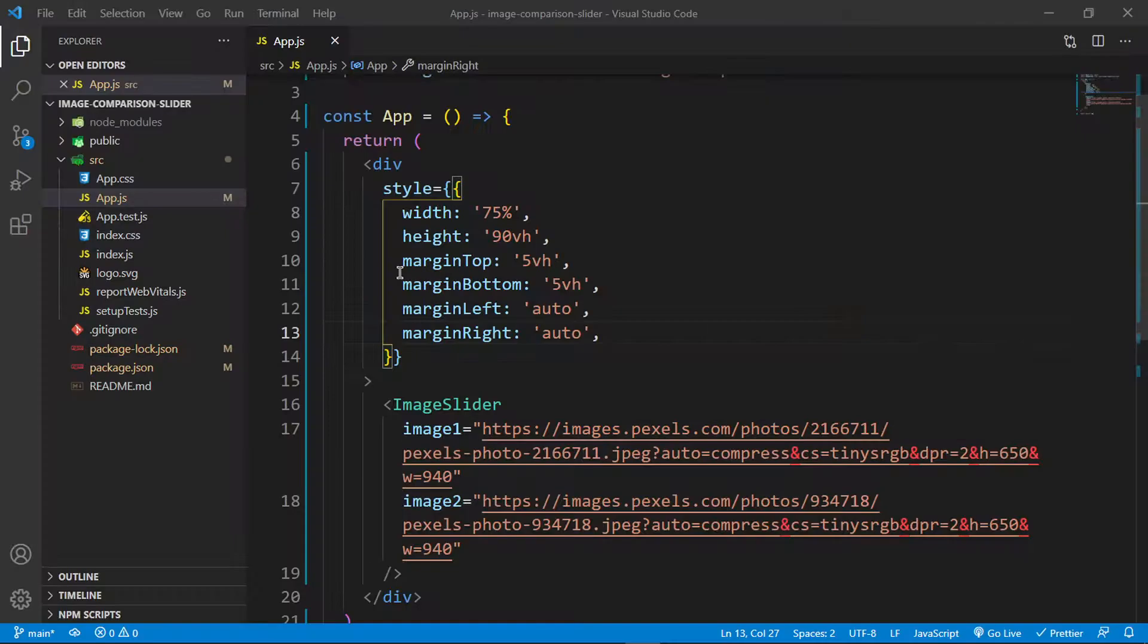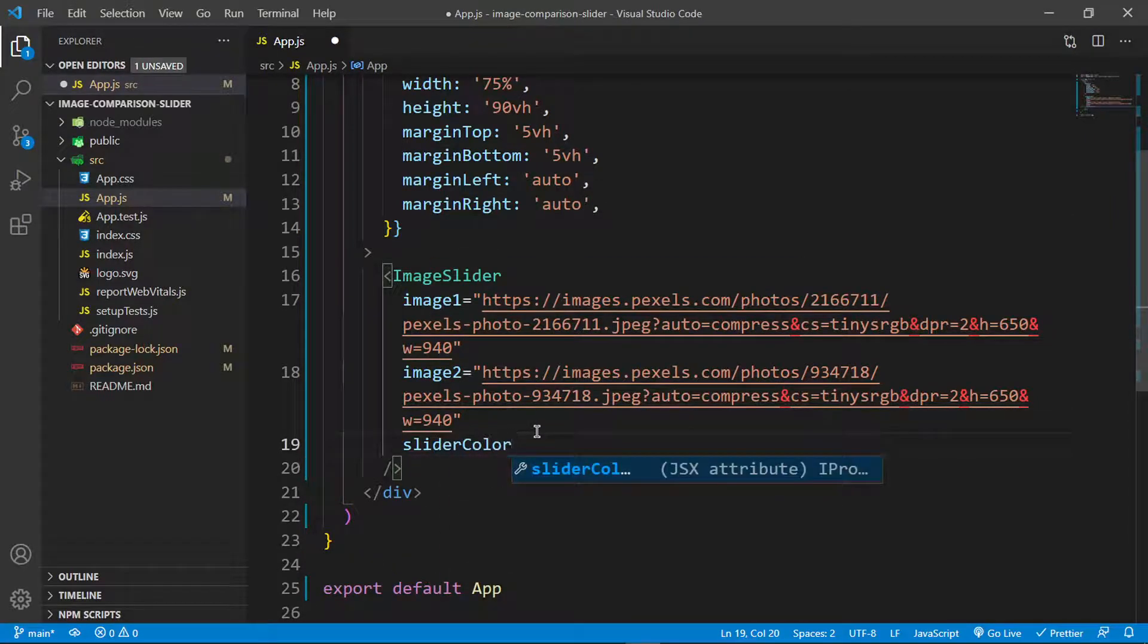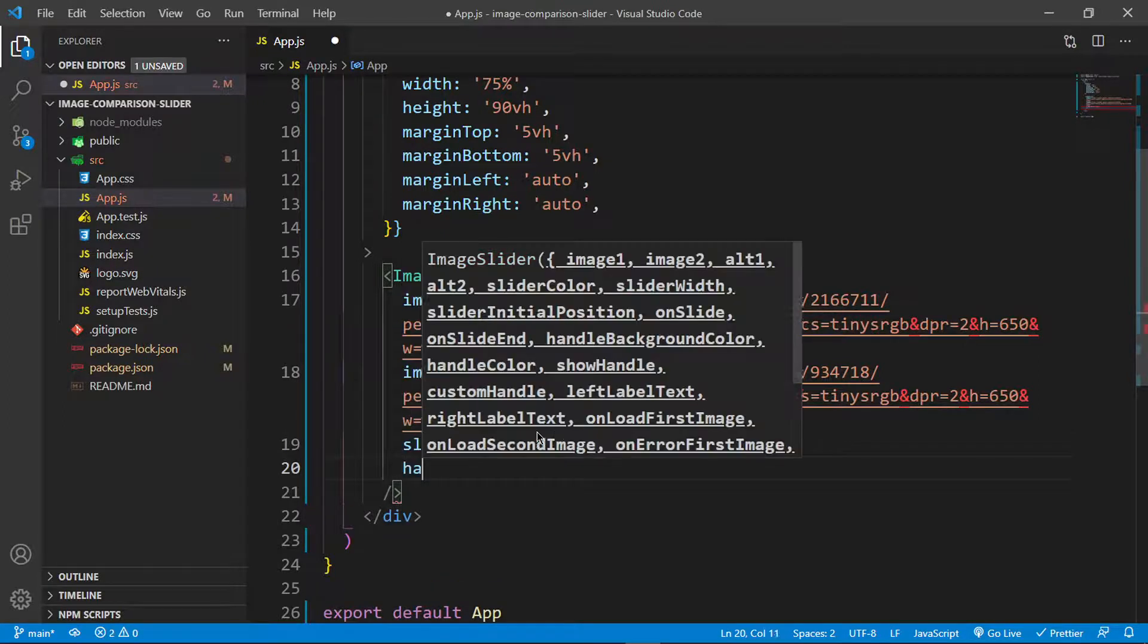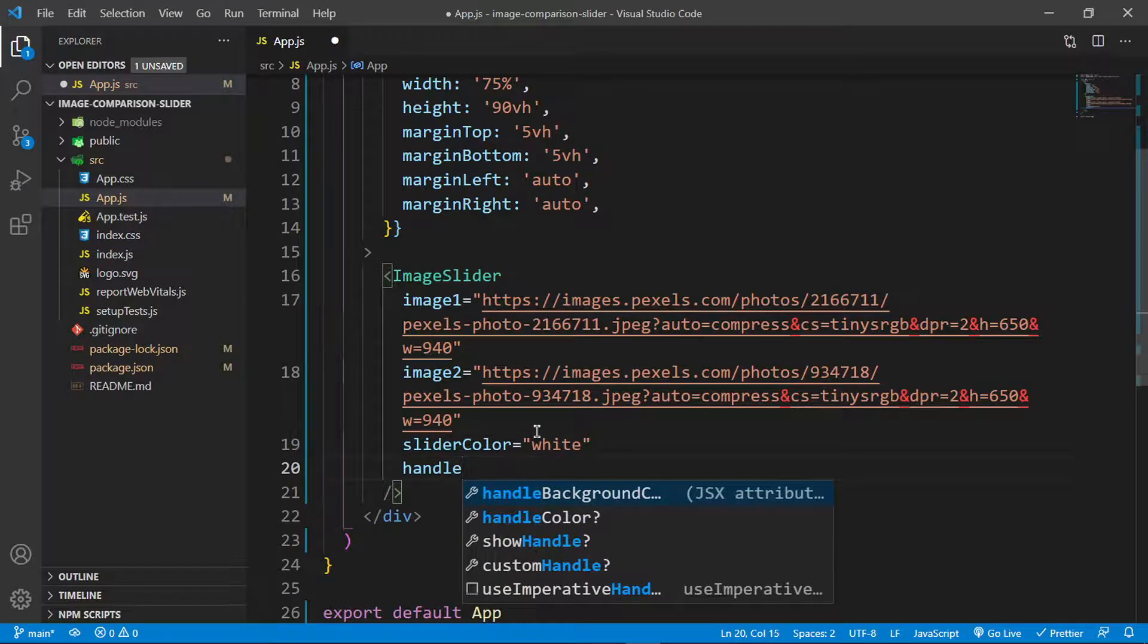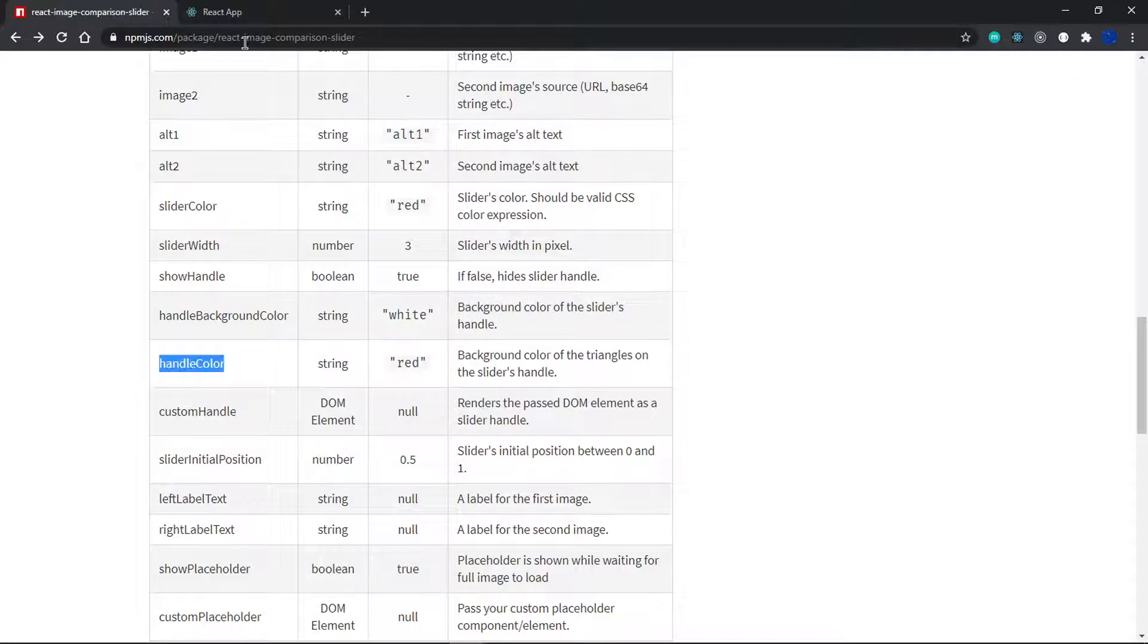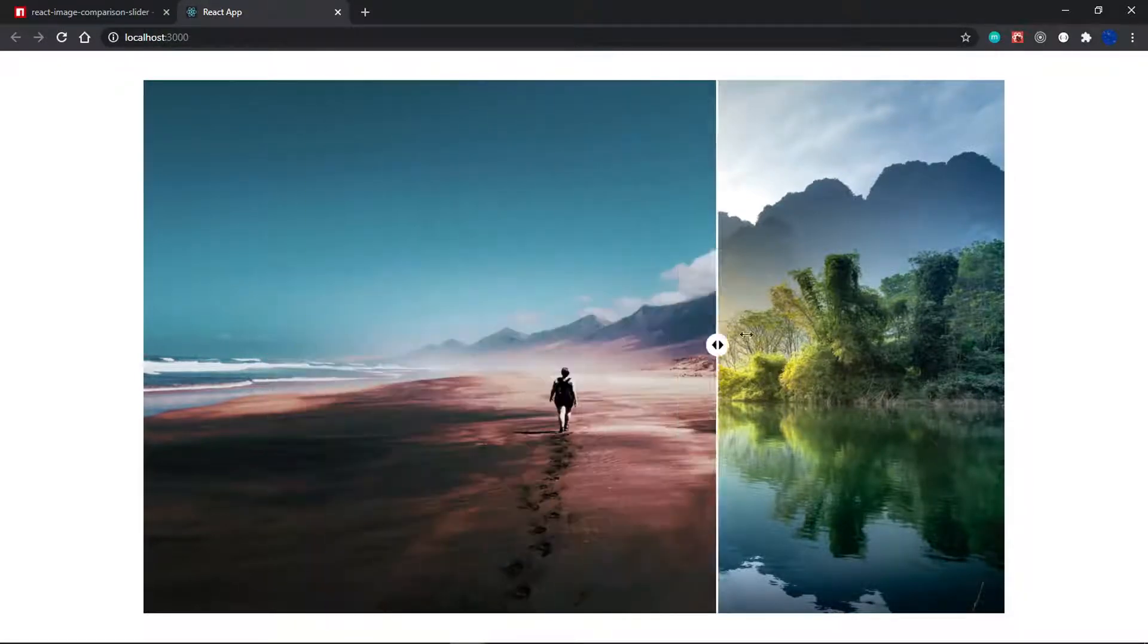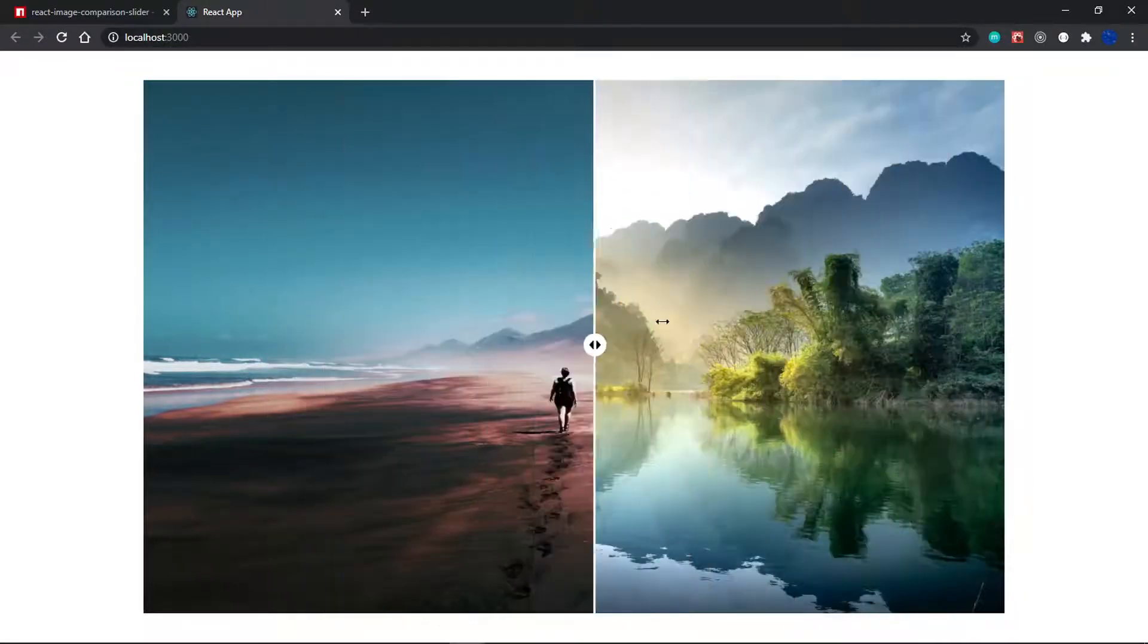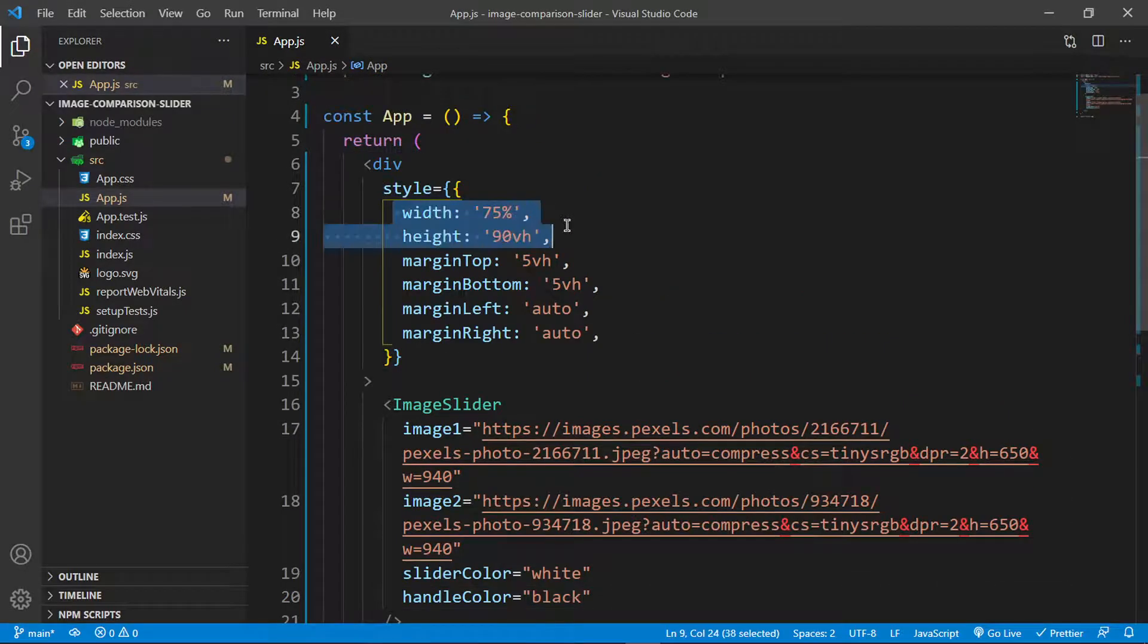The props we need are slider color set to white and handle color set to black. This should change it in our application. Look at that, I think this looks very nice.